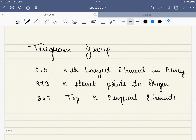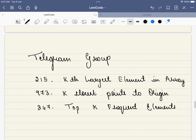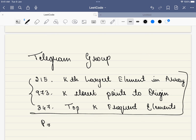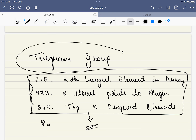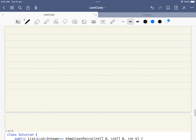One more thing — there are a few problems with the same pattern, using a priority queue. These three problems use the same approach. If you want to discuss further, please consider joining the Telegram group where we'll discuss these three problems and I'll also be sharing the code.